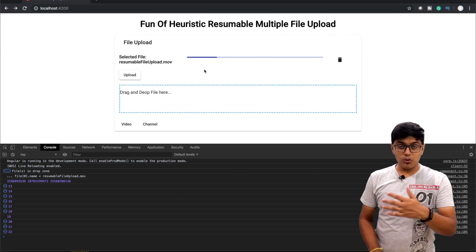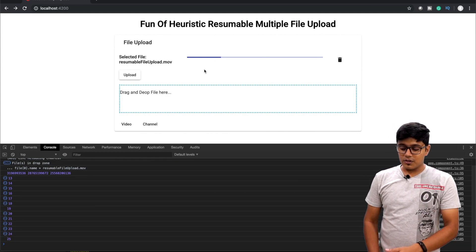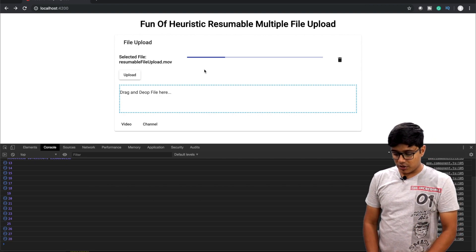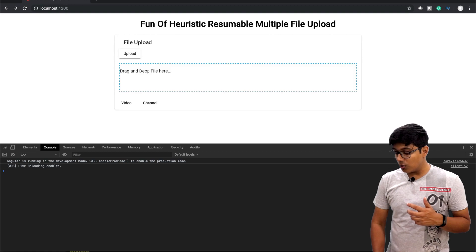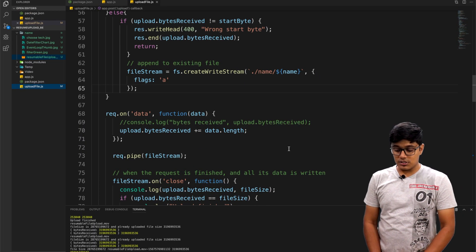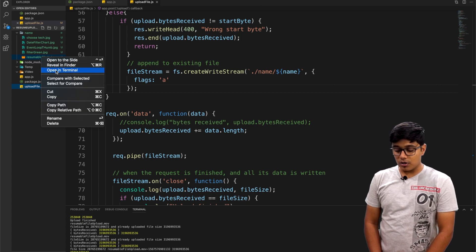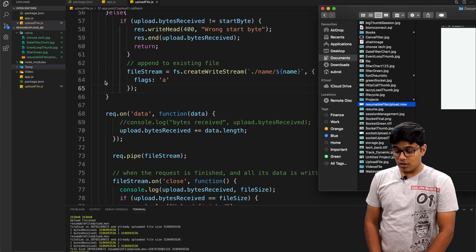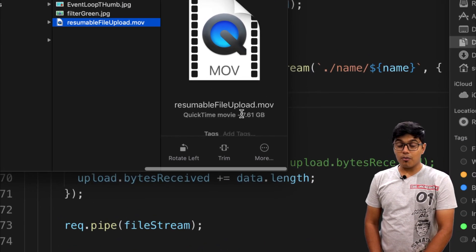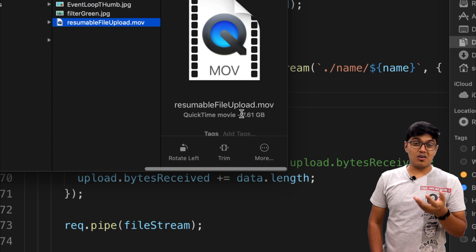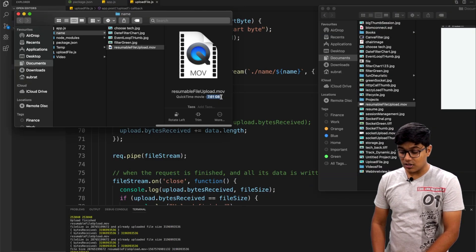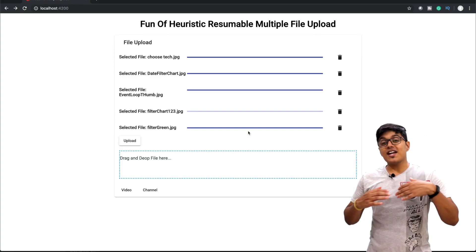This confirms resumable upload is working. You can also upload multiple files the same way. After refreshing, if we go to the backend and check in Finder, you can see the file has grown from about 3GB to 7.61GB, confirming the upload is progressing correctly and the percentage shown is accurate.